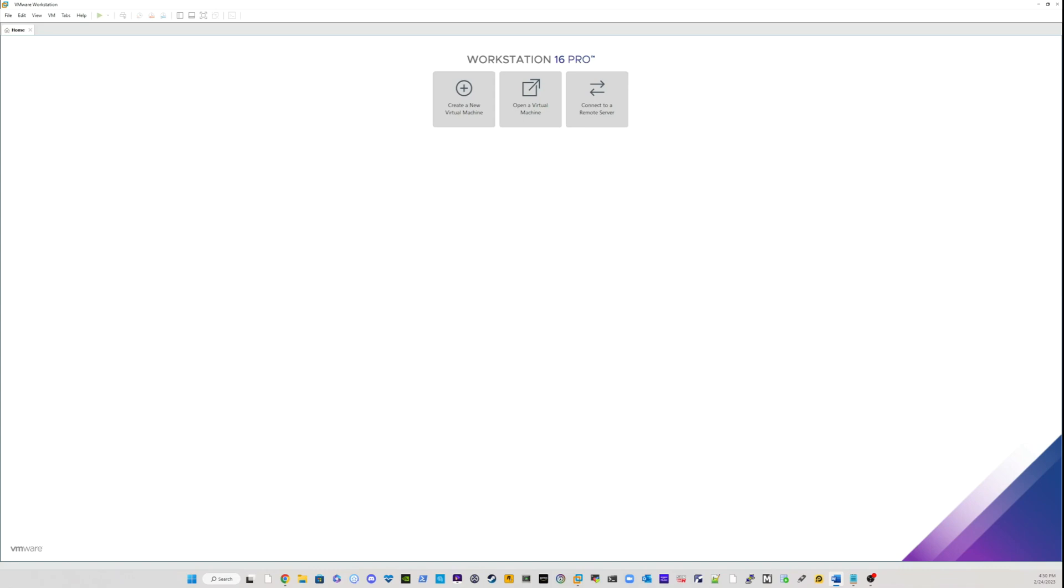Today we're going to be looking at how to install Oracle Linux 7.9 into a VMware workstation.